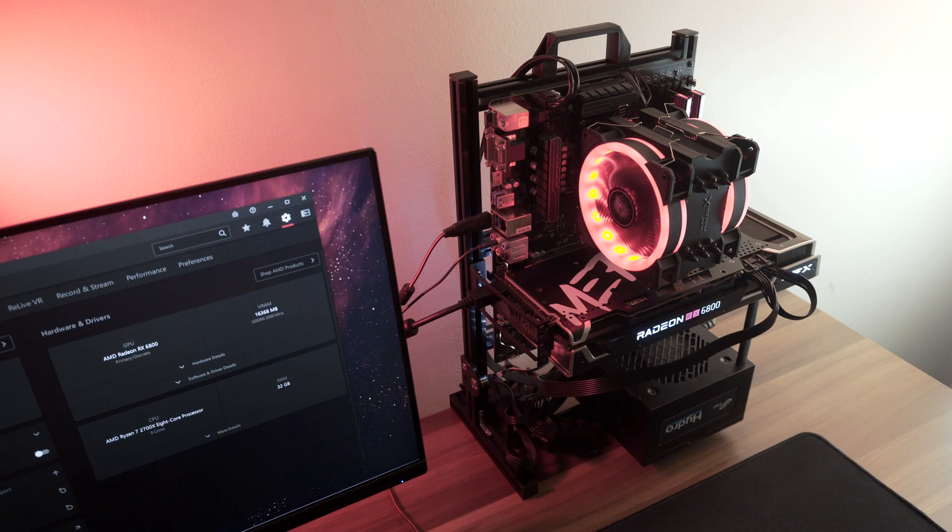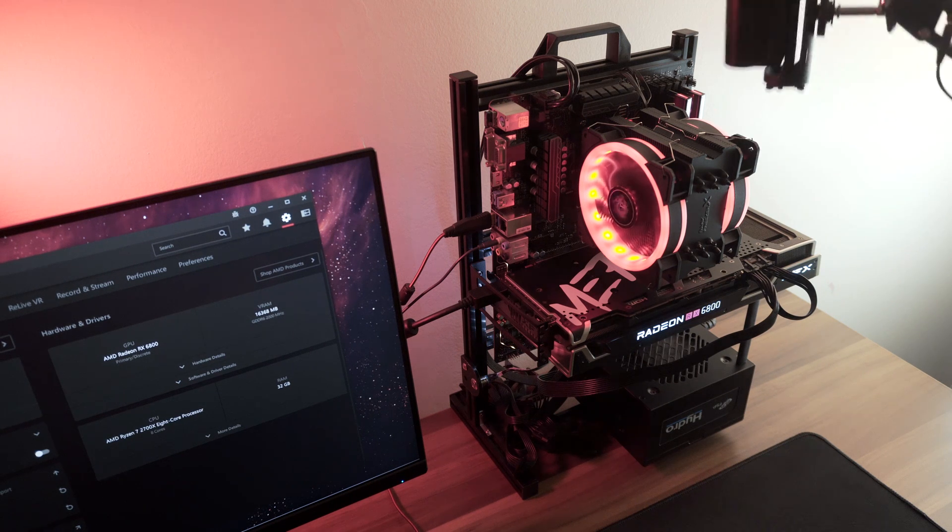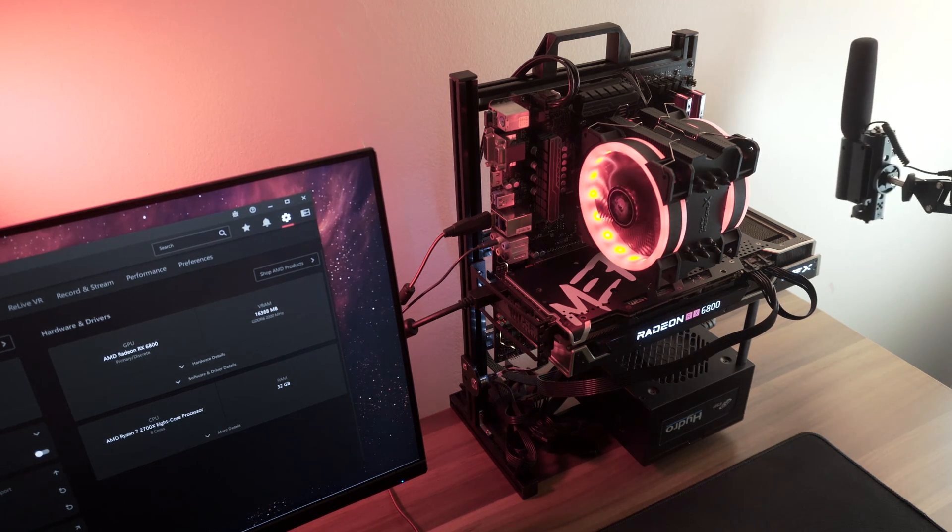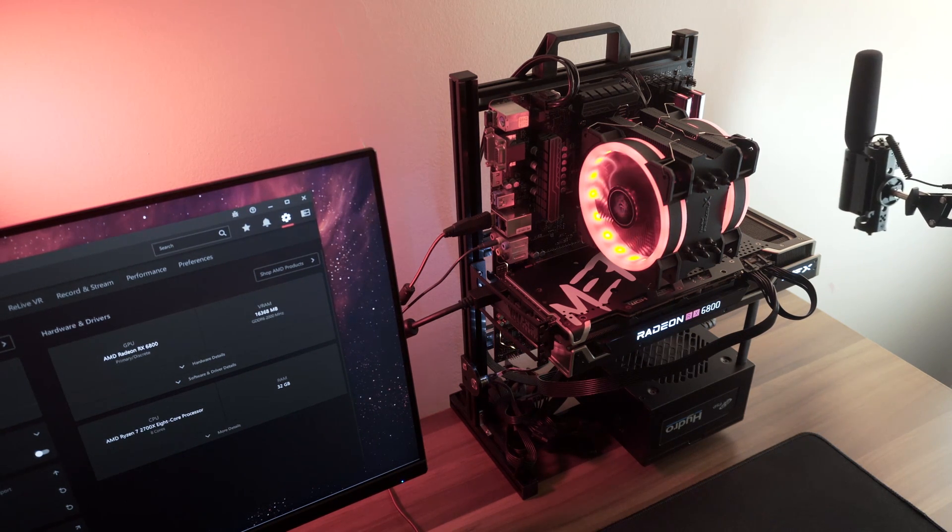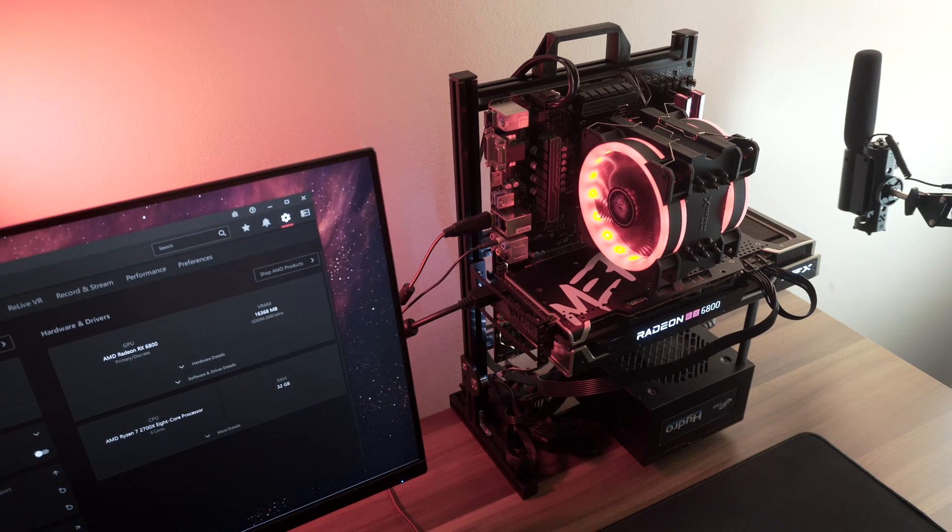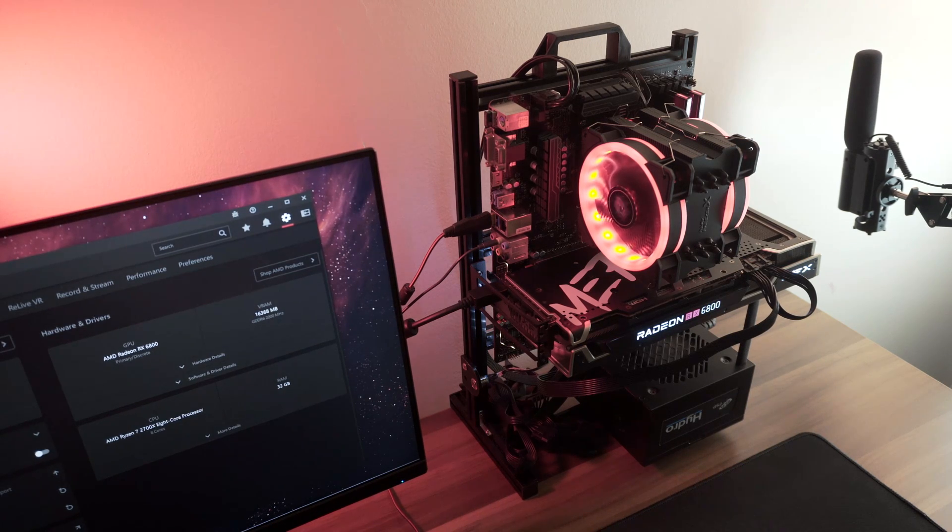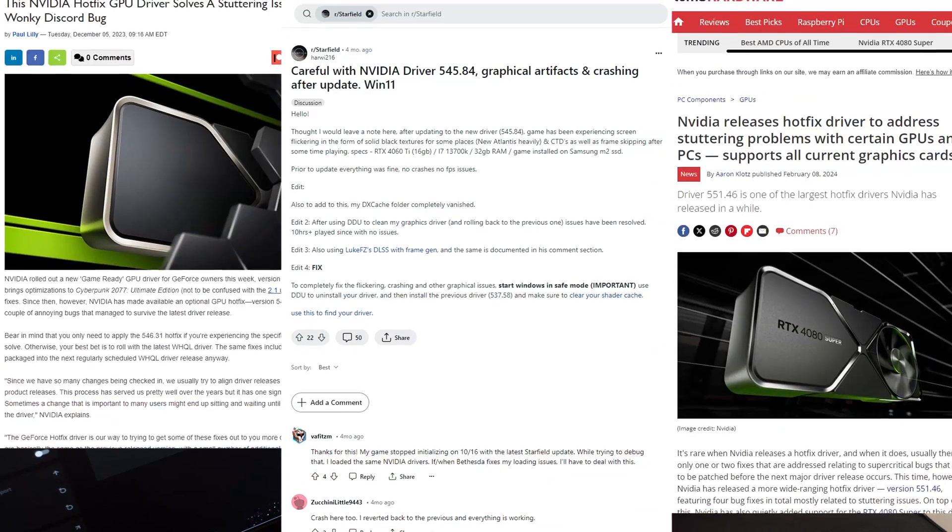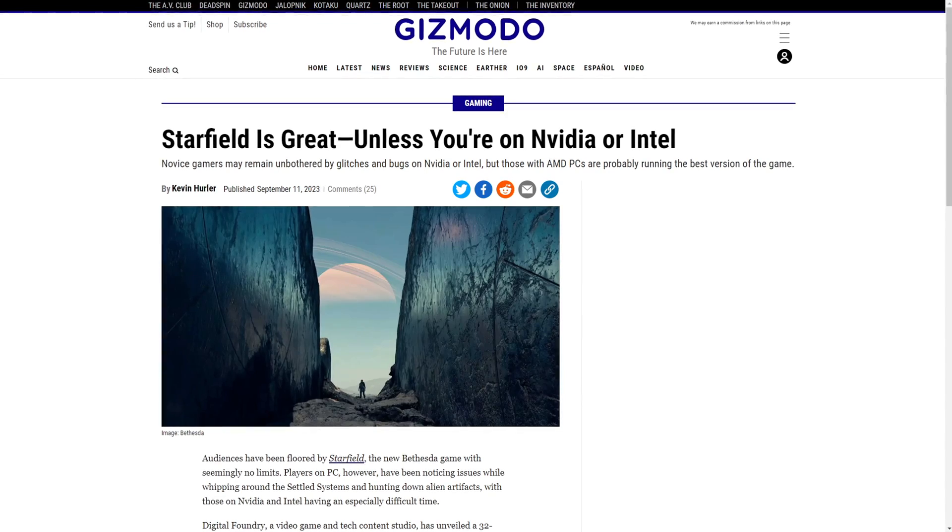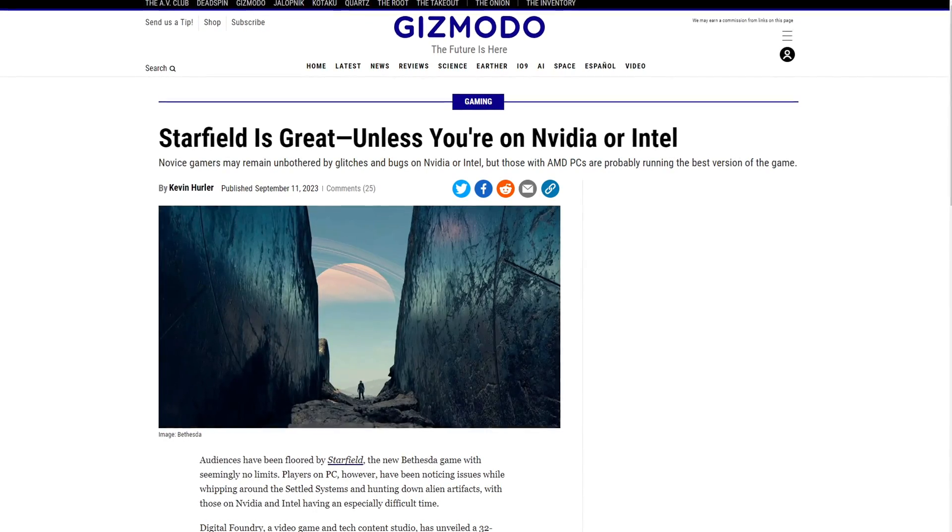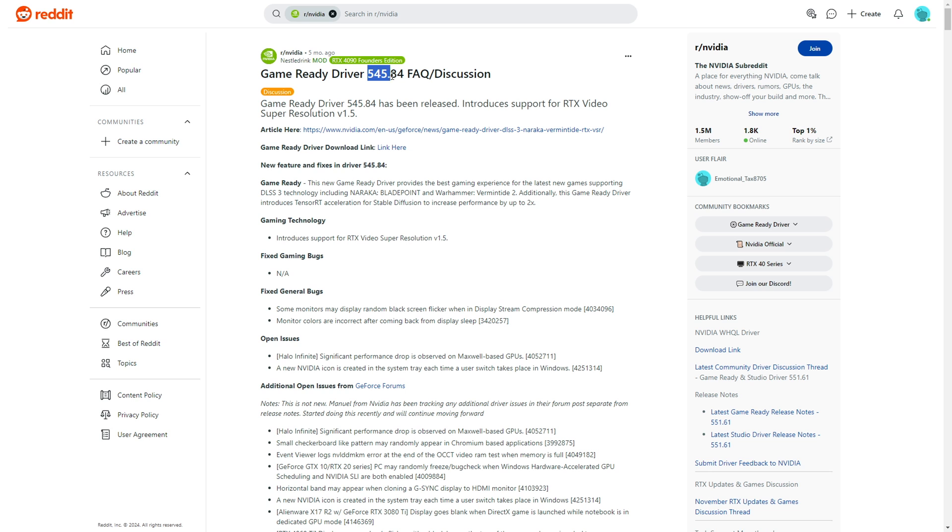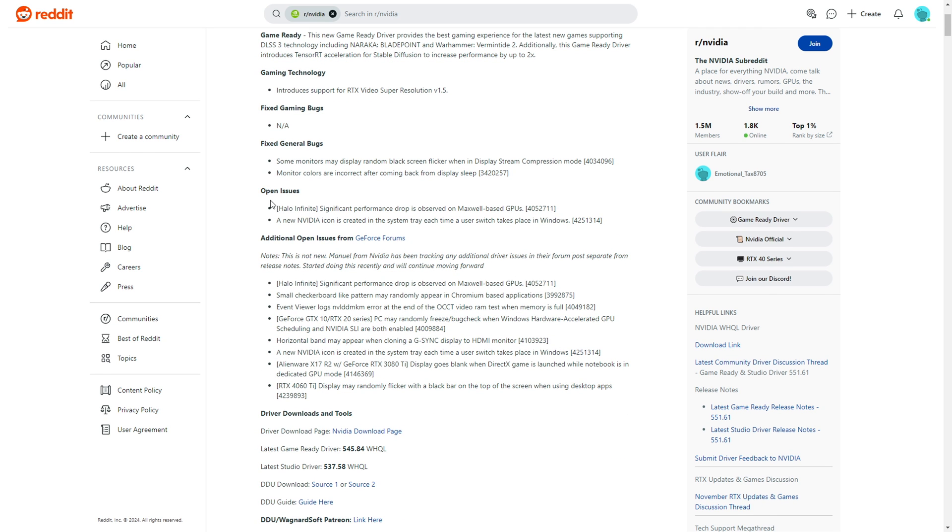I am sure this made some people think, oh wow, not surprising, just AMD issues, Nvidia is so much more stable. Just so you know, Nvidia had a faulty driver recently that caused flickering, artifacting, and crashing, so it's about time to quit being a fanboy.